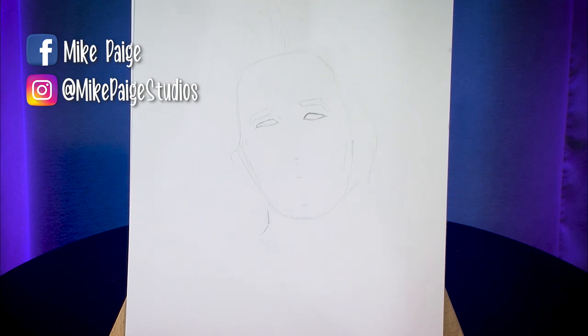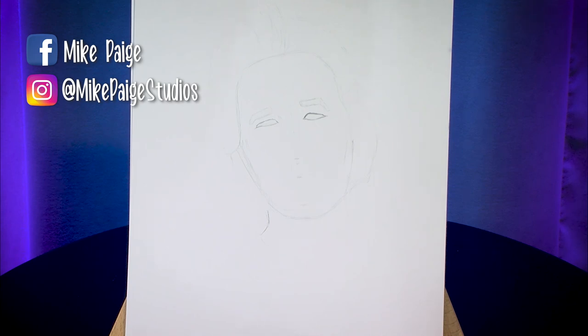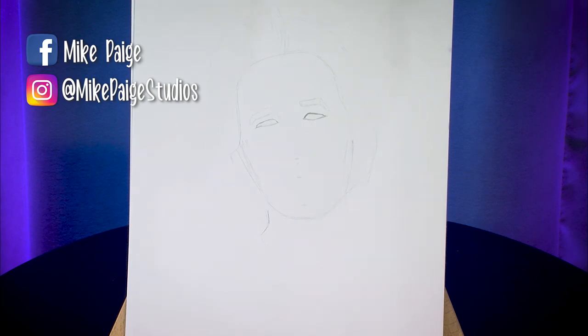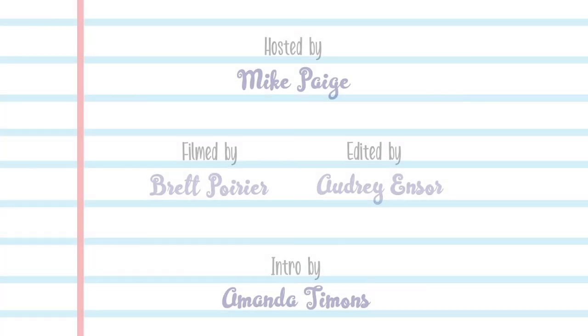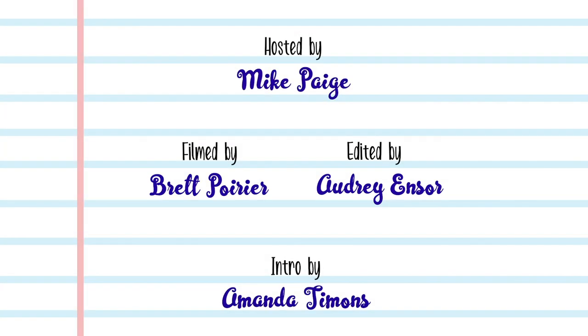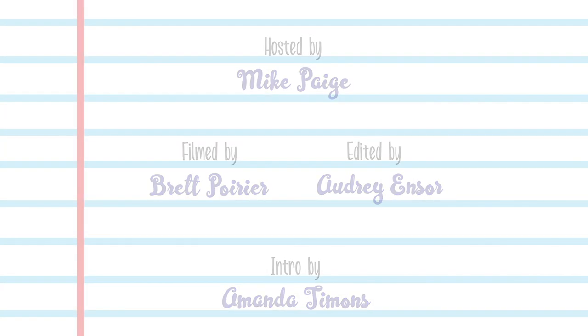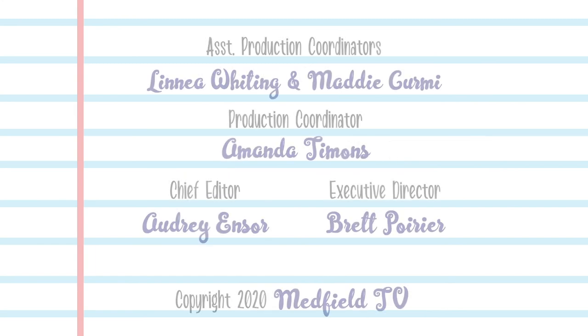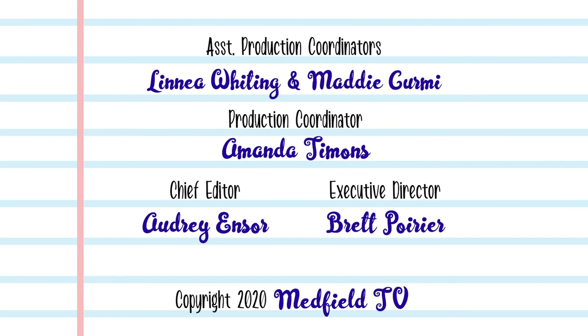All right and I think now that we've got the basics of the face kind of sketched in we'll take a quick break there and join next week for the continuation of this Kurt Russell portrait. I'll see you next time. Bye.